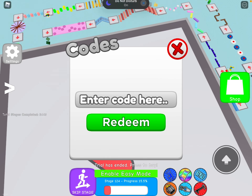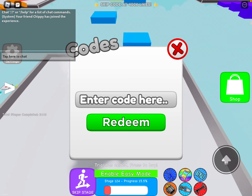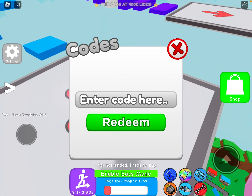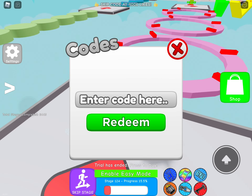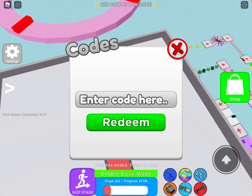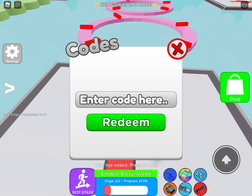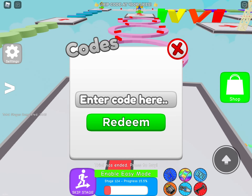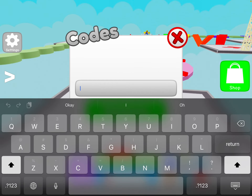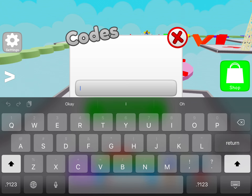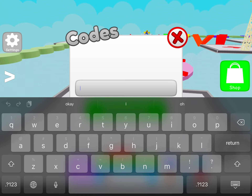Today I will be showing you another code for Mega Easy Obby. The code is 'woohoo' — no big letters.